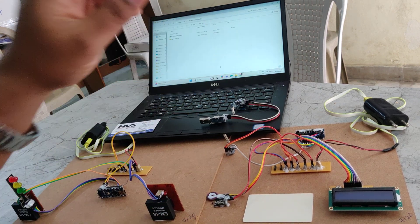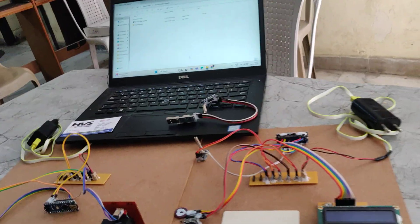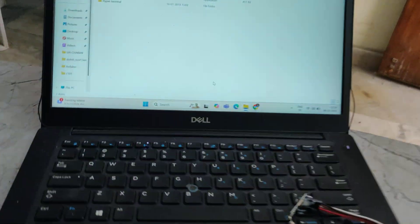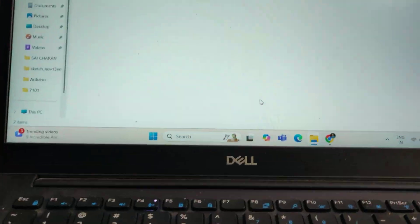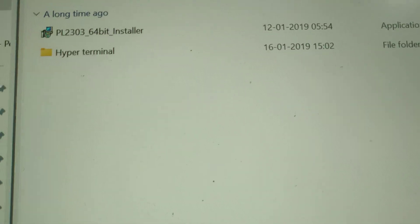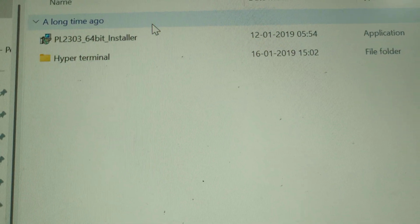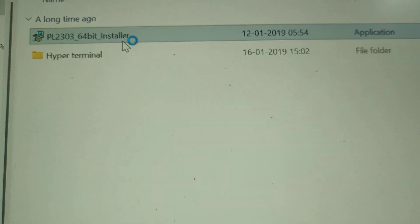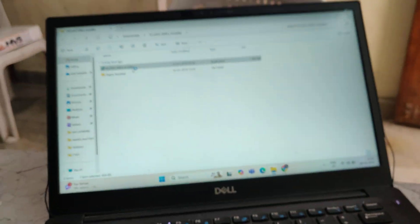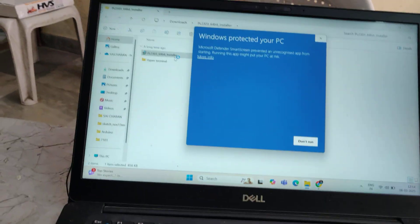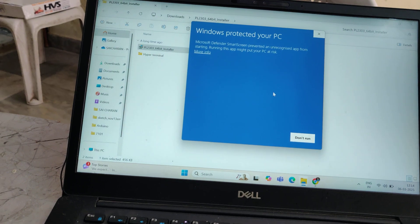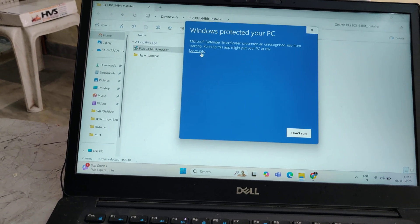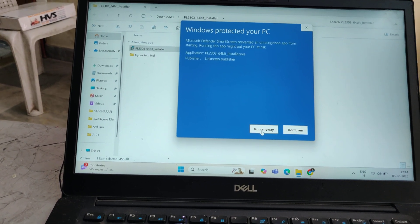So let us see the demonstration. First of all we need to install the related applications in your laptop. These are the applications which we have provided in the rare file. Extract them and you get these two files. One is PL2303. Install this application. By installation it may ask you to update the dot net framework. You can just update that.